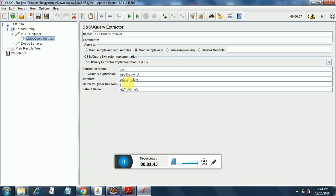So it will check for this case whether autocomplete is on or off for an input element with the name of Q. This is for Google website in which the search text box has the name of Q.